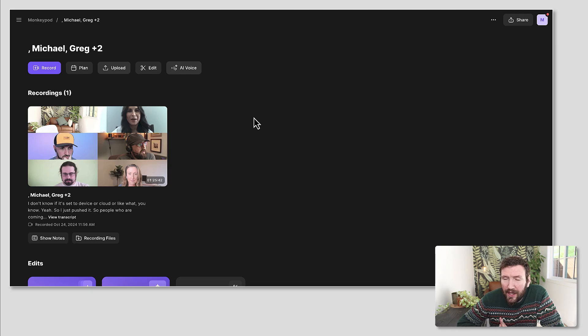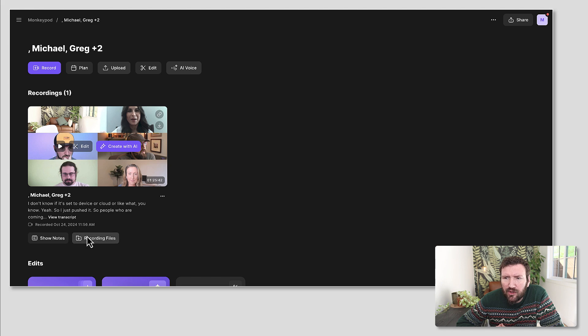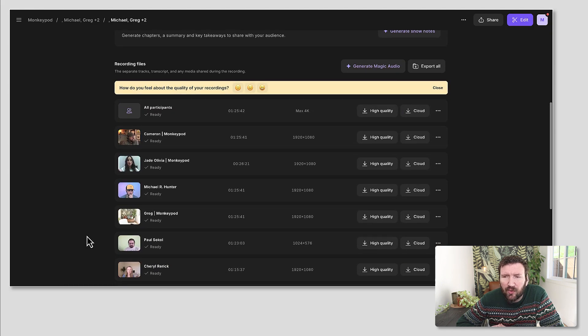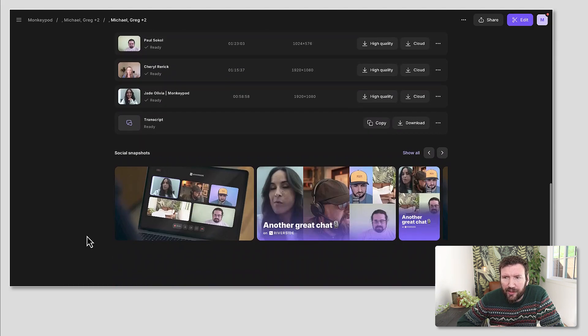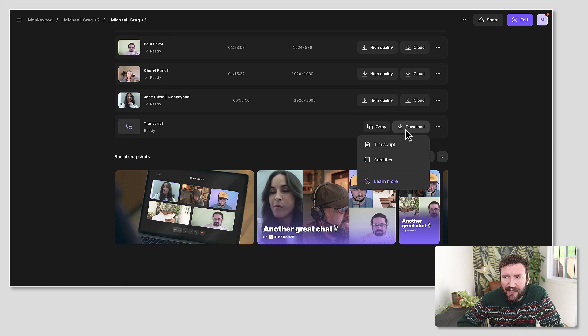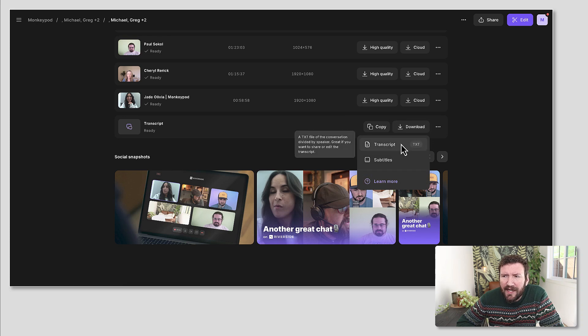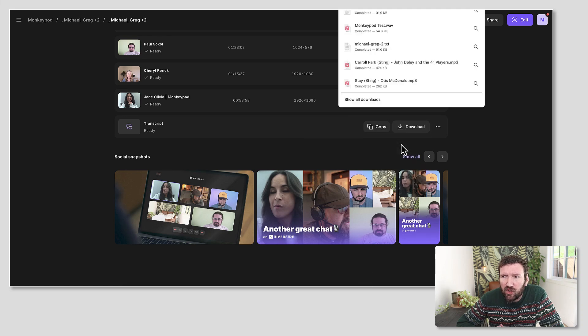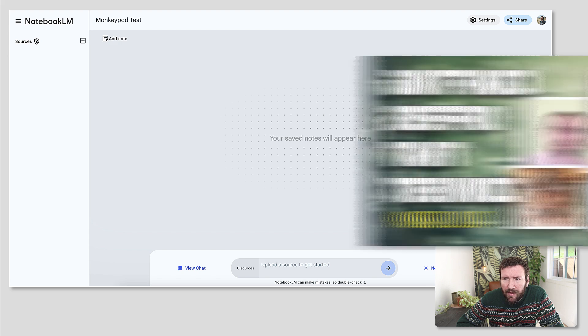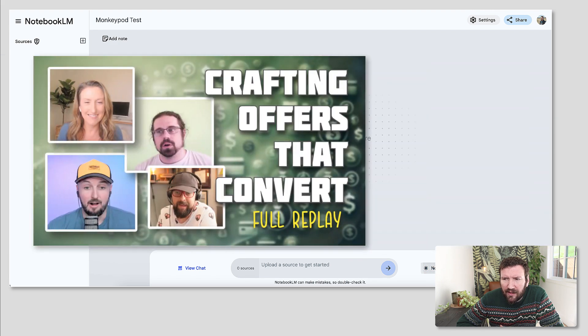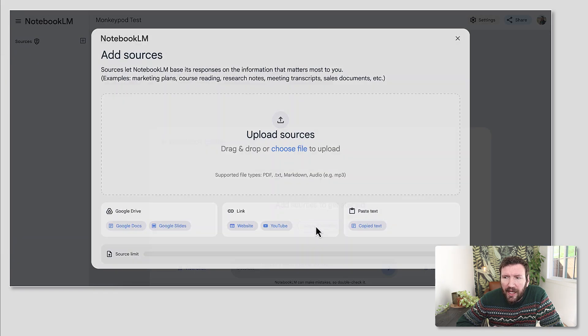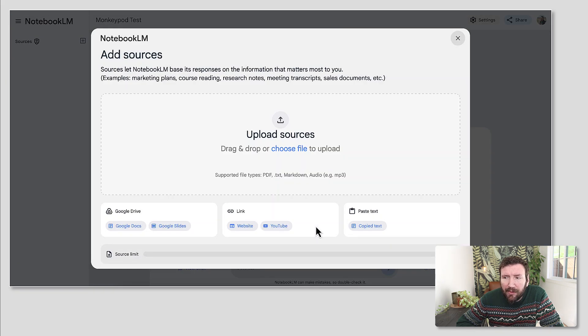Notebook LM is a tool that produces resources for you based on the info you feed into it. So I'm going to grab the transcript from a webinar we did a few months ago. It's the offers webinar with Cheryl, Michael and Paul. And I'll upload that transcript directly into Notebook LM.